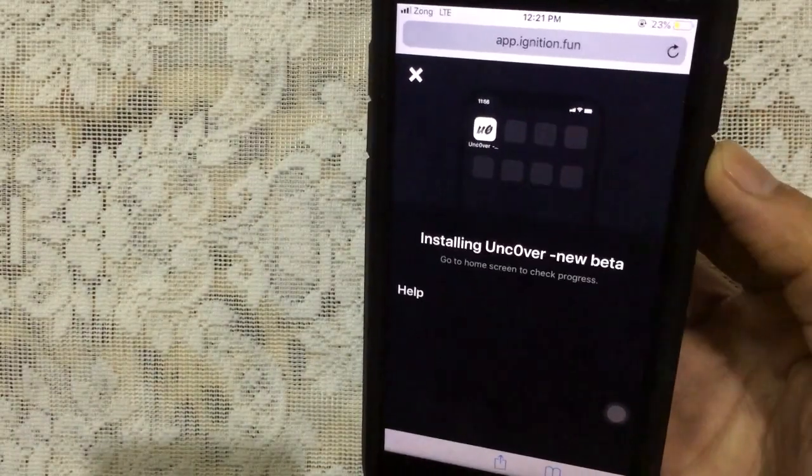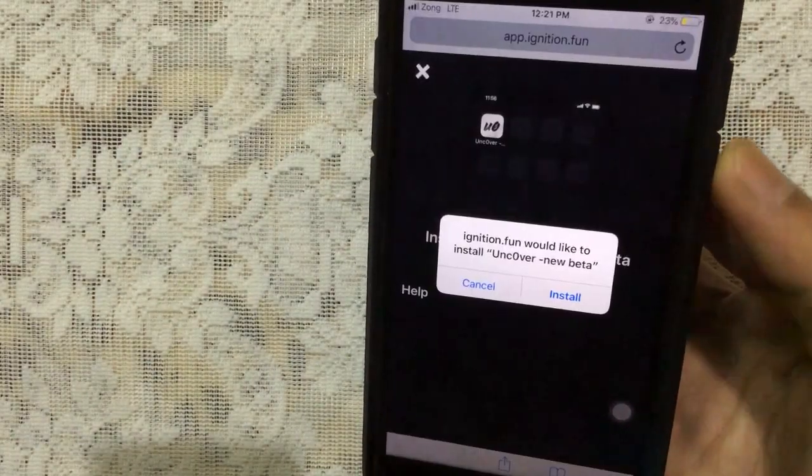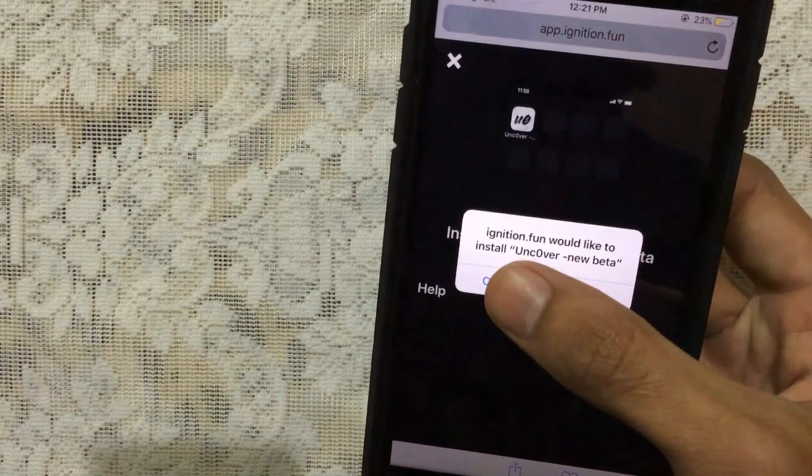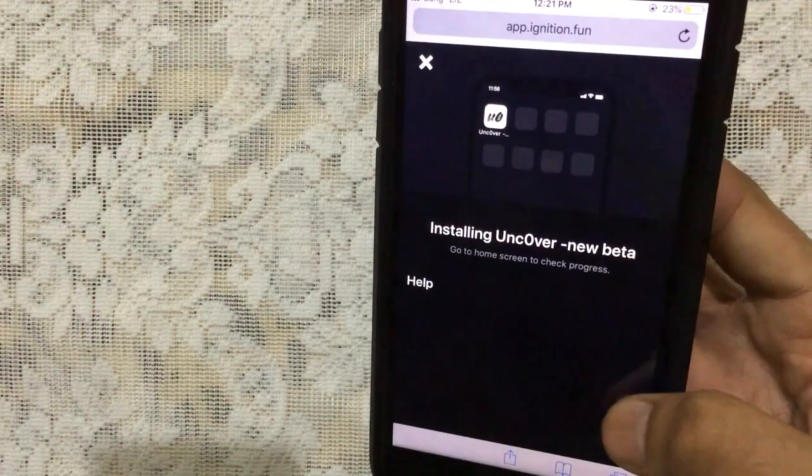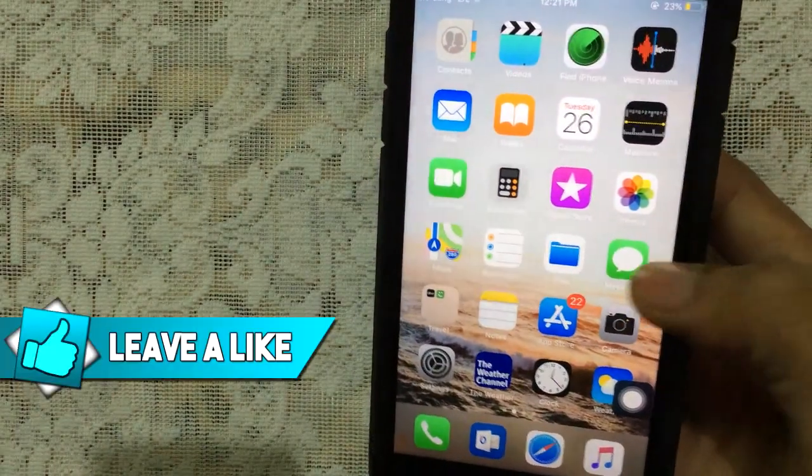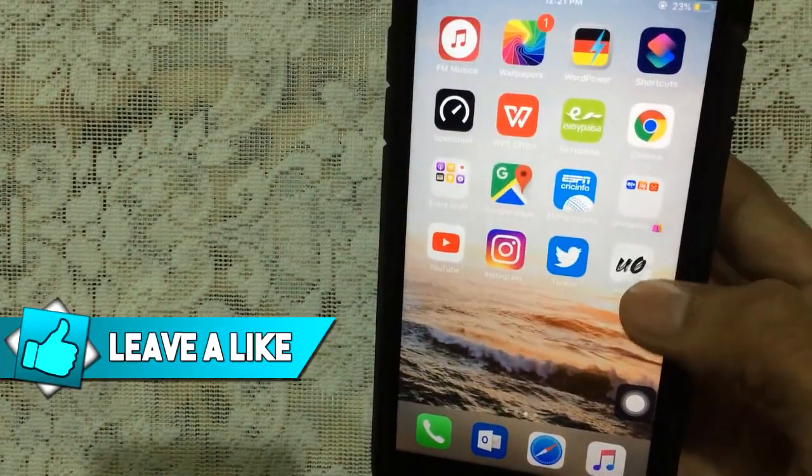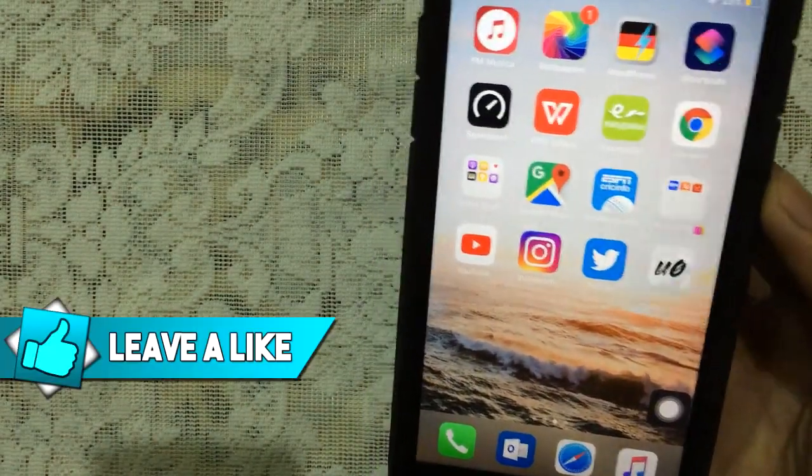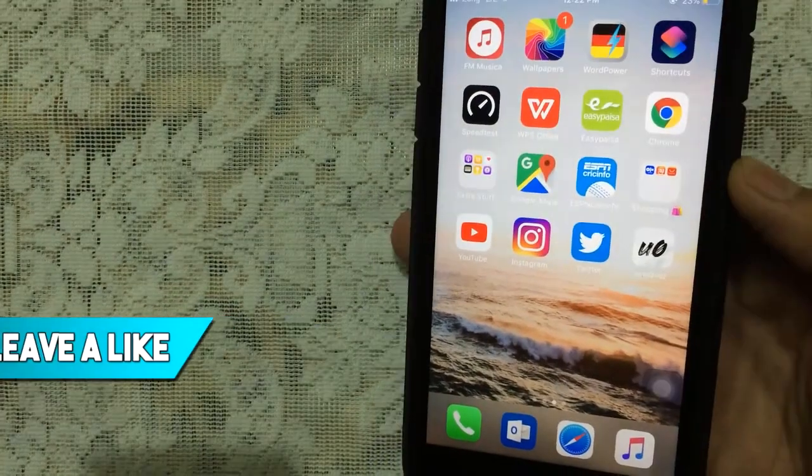Once you tap on Get button, it will give you a pop-up to install it. I already installed it, so you just need to tap on Install and it will begin to install on your home screen.